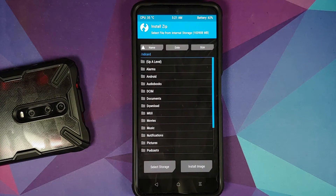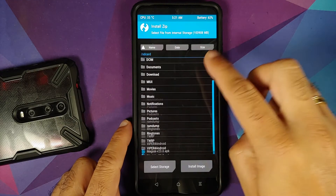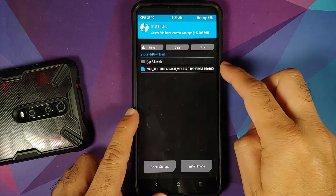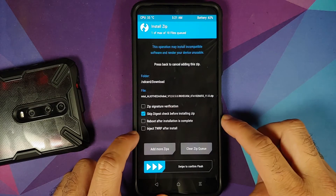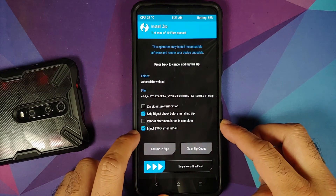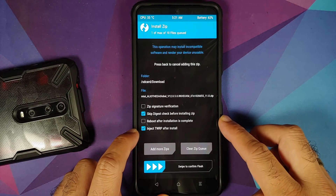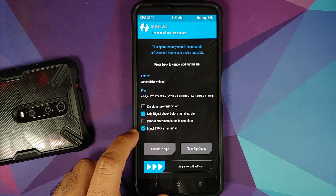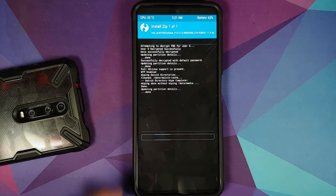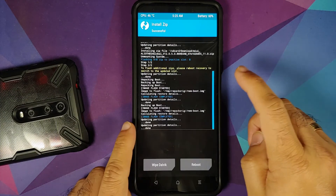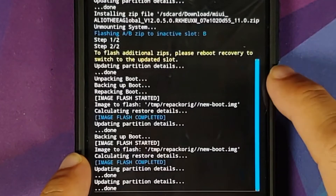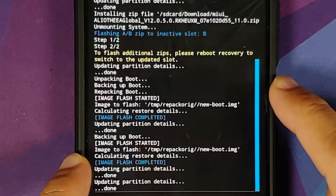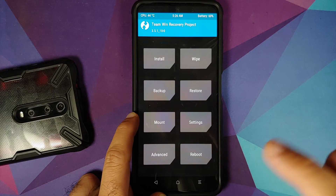Once the wipe is done, tap the Home button and go into Install. Navigate to the folder where you have the MIUI 12 recovery flashable ROM for the Poco F3 or Mi 11X — if you downloaded it directly on your phone it will be in the Download folder. Select the file, and make sure the option 'Inject TWRP after install' is checked. Then swipe to confirm flash. Everything was flashed without any issues — the ROM and the recovery were both flashed, so TWRP is not replaced.